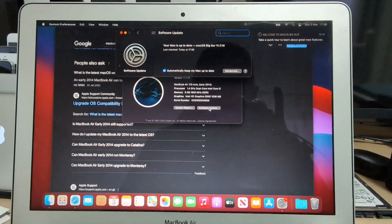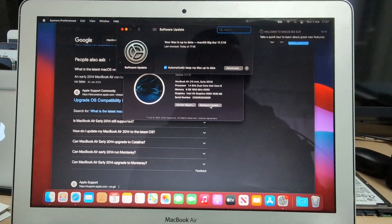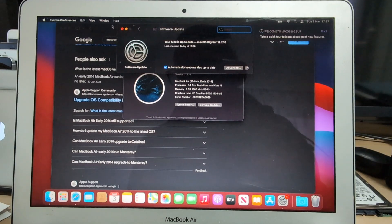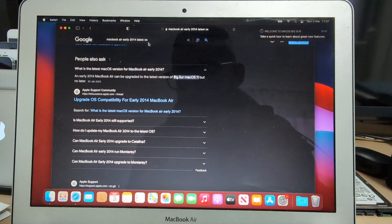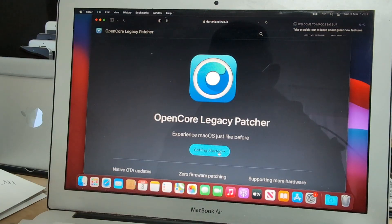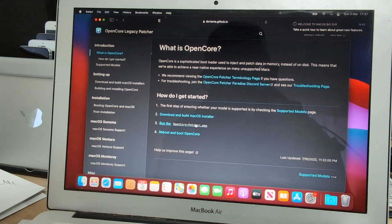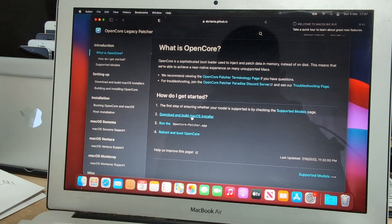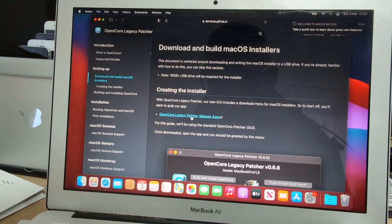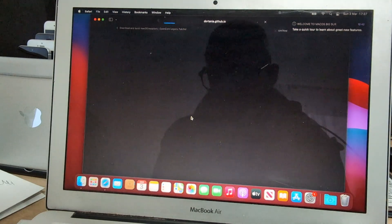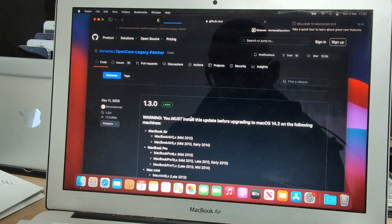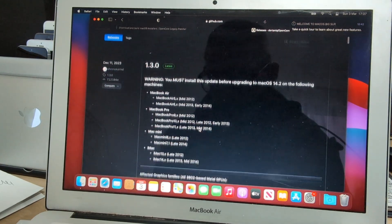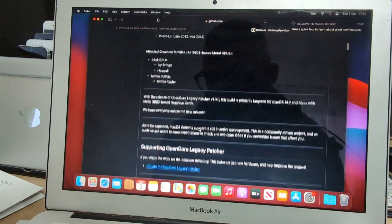So we will go ahead and jump to the OpenCore Legacy Patcher official website. Once we are into the actual website, go ahead and click on download the OpenCore Legacy Patcher. You've got the instructions there.